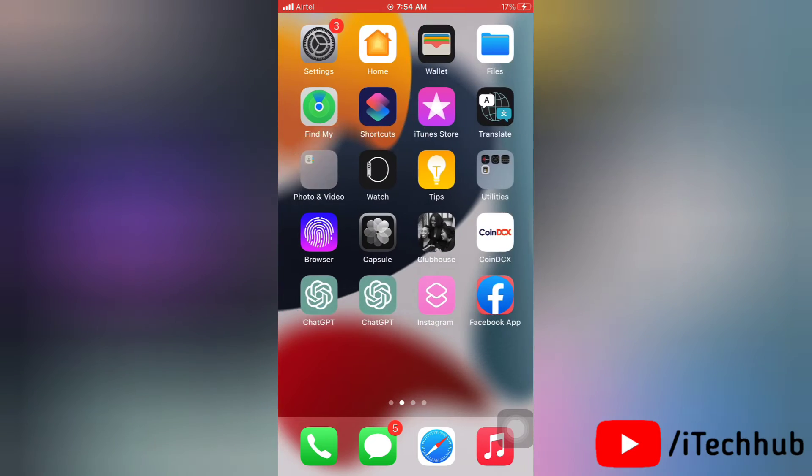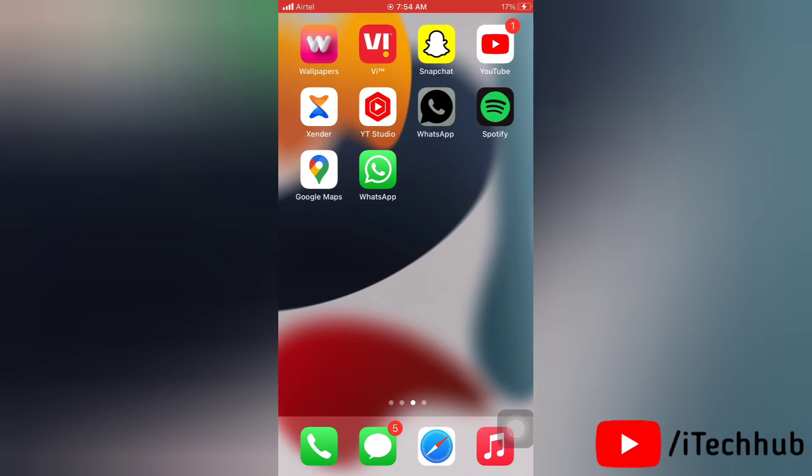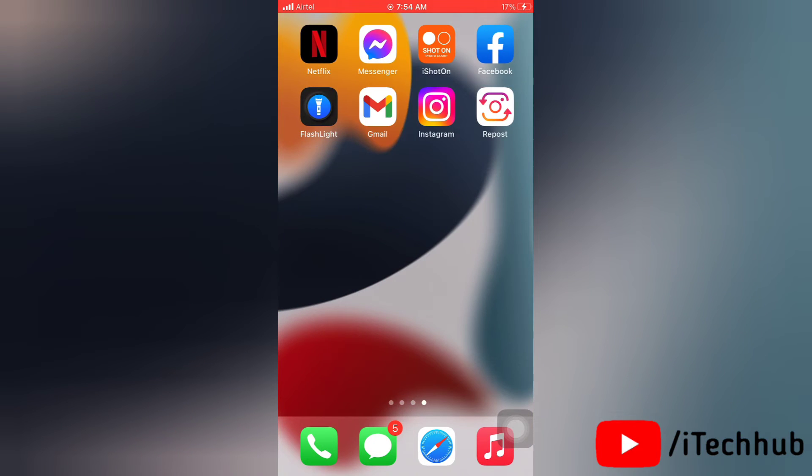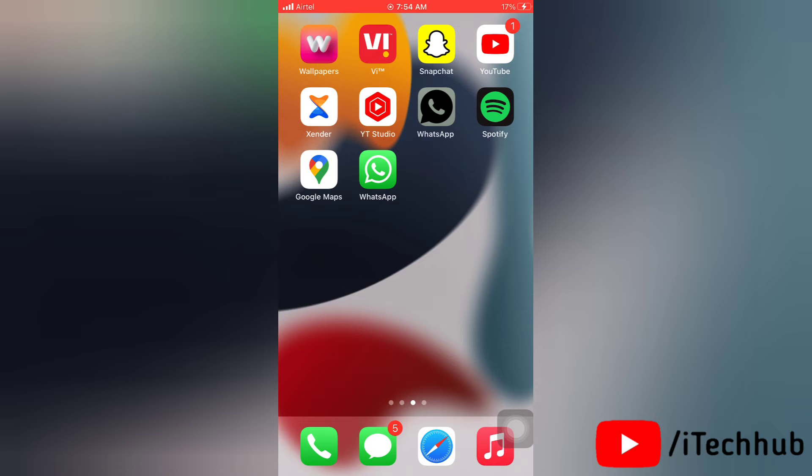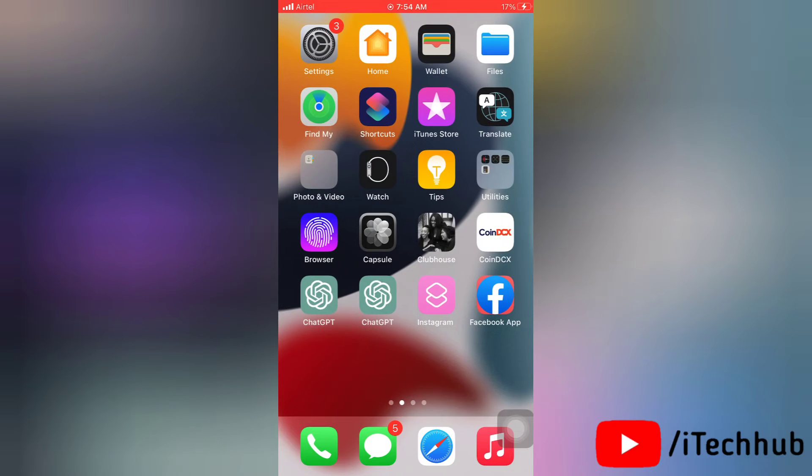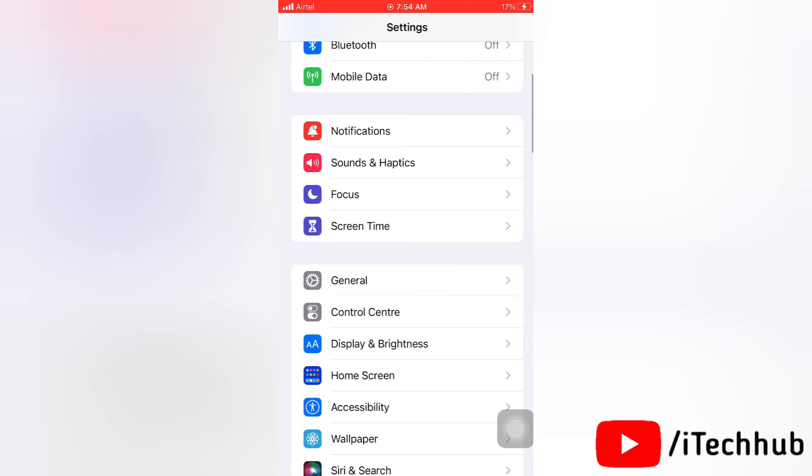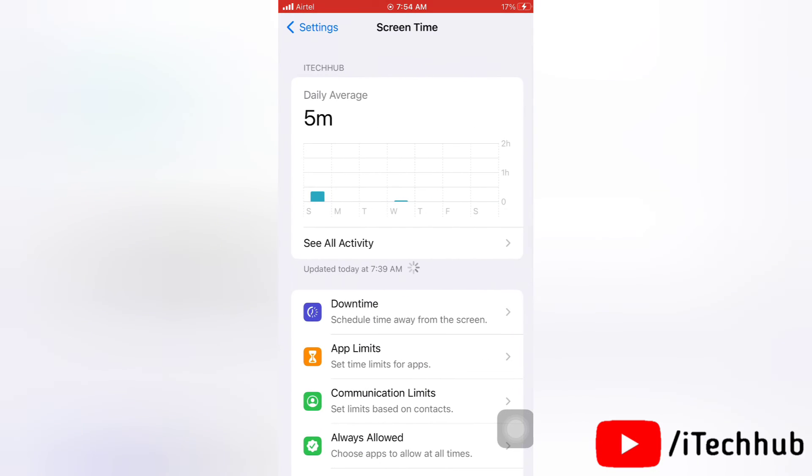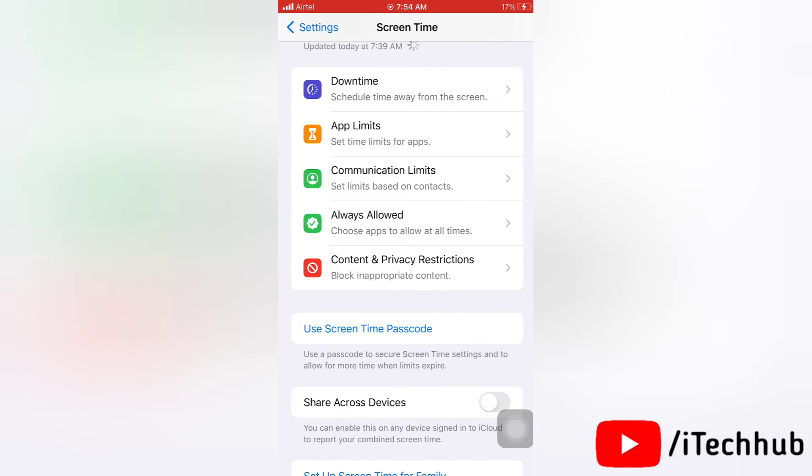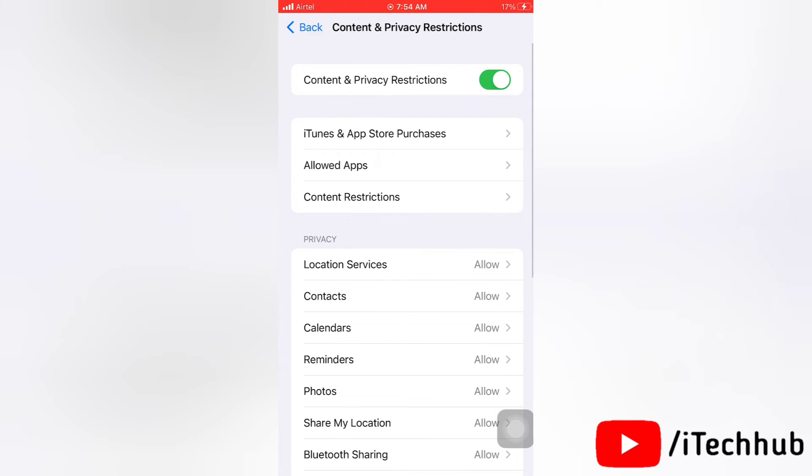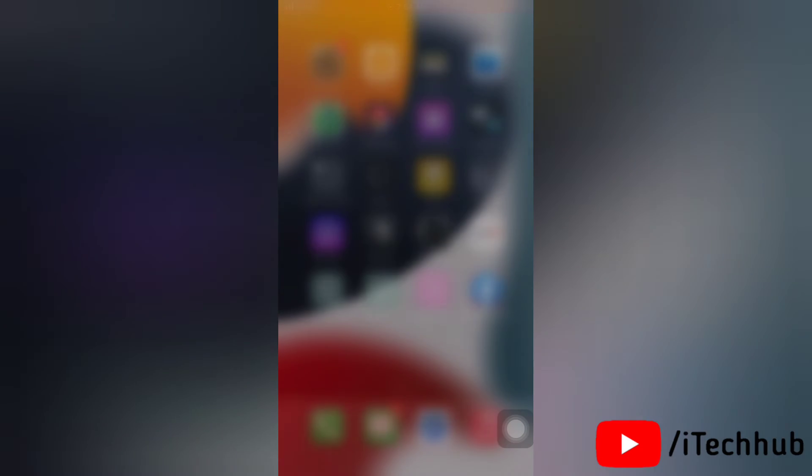The third solution is to turn off content and privacy restrictions. To turn off content and privacy restrictions, first of all go to Settings on your device. Next, tap on Screen Time. Now scroll down and tap on Content and Privacy Restrictions.